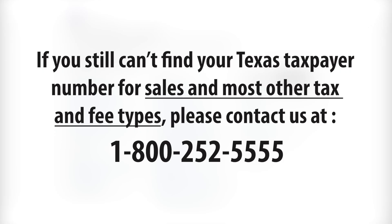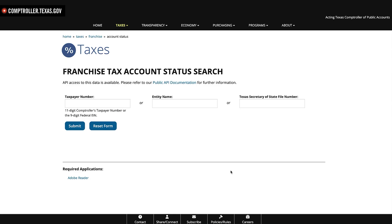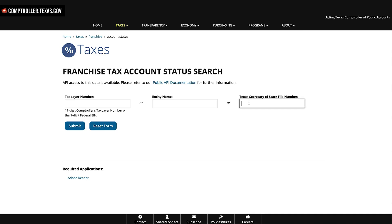Now let's review the options for retrieving a Texas taxpayer number for franchise tax — first online, then by phone. Go to the Comptroller's home page at comptroller.texas.gov. In the business center module under the look it up section, click the franchise tax account status link. This database allows you to look up a franchise tax number by an entity's nine-digit federal employer identification number or FEIN, the name of the business entity, or the entity's Texas Secretary of State file number.